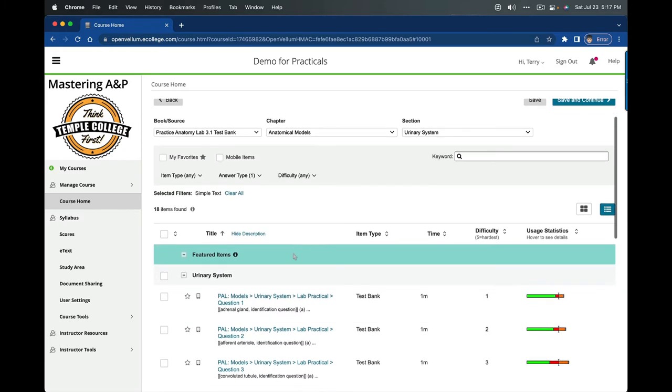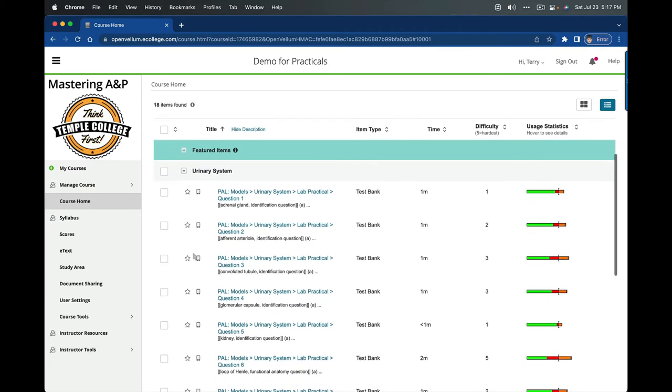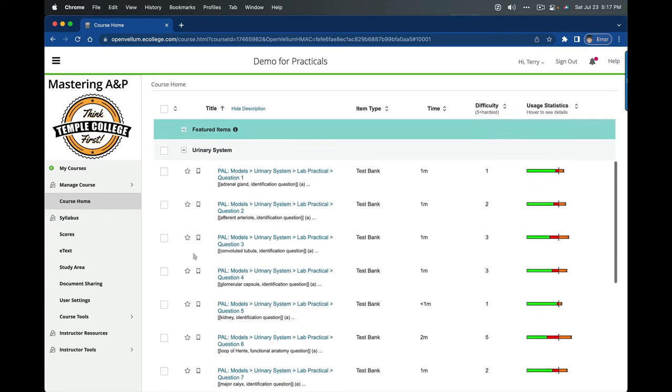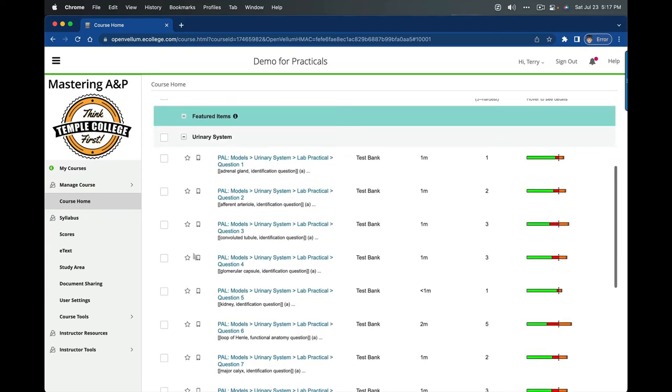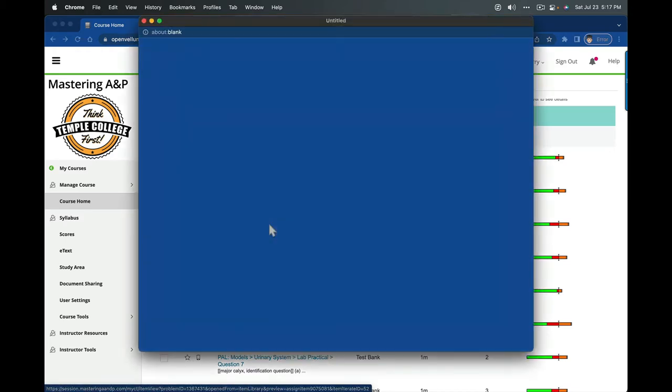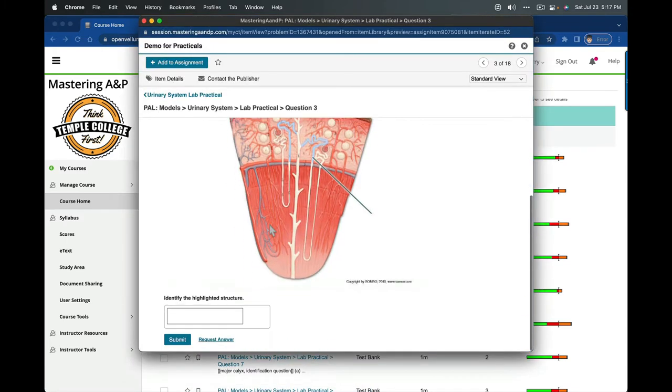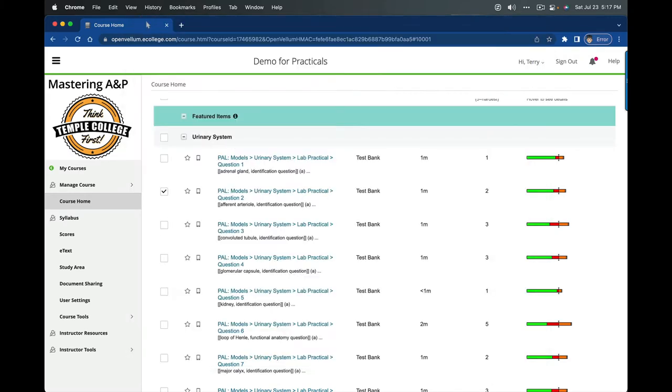Now we simply need to scroll through and see if the item is actually in our lab book before we can ask this. Adrenal gland is not, so I'll leave that out. Afferent arterial, absolutely. Convoluted tubule, that's distal convoluted tubule. If you want to preview these to see what's going on, I'm going to select that. That's definitely a distal convoluted tubule, so that's absolutely viable for my practical.